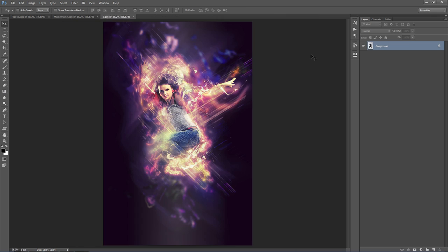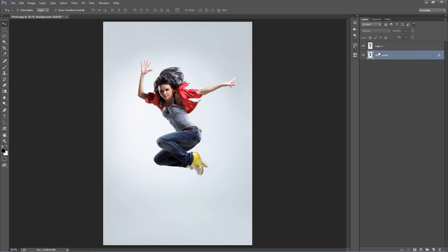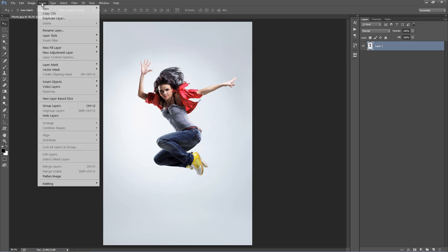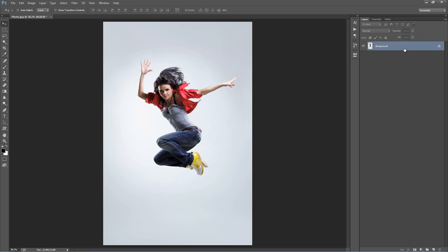Let me close these down and start off with my photo. There are a few things we need to check before we load up the action and click play. First, you need to set your photo layer as the background — it should have the background text or lock symbol. If it doesn't look like that, go to Layer > New Background from Layer and it sets it as a background.